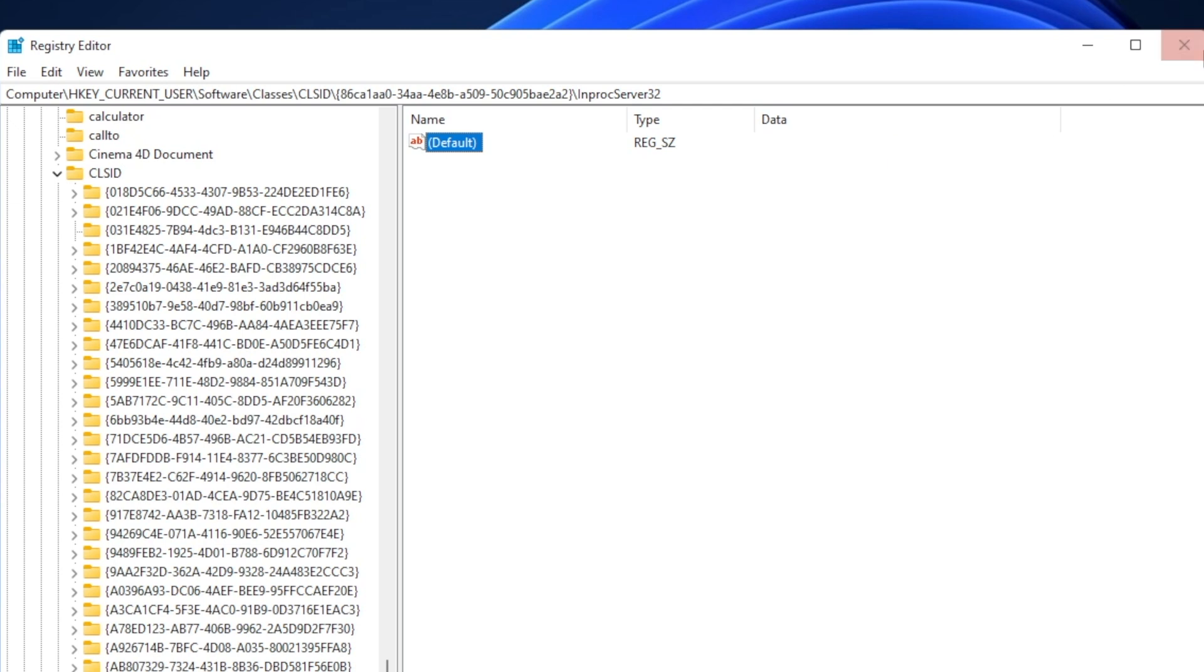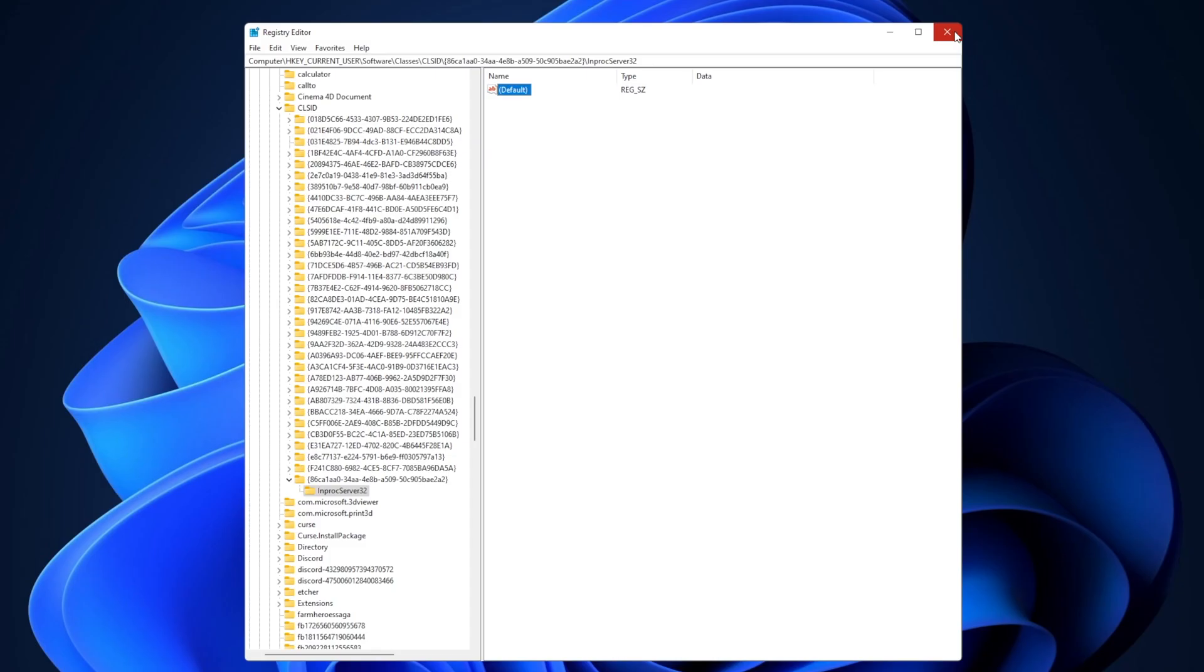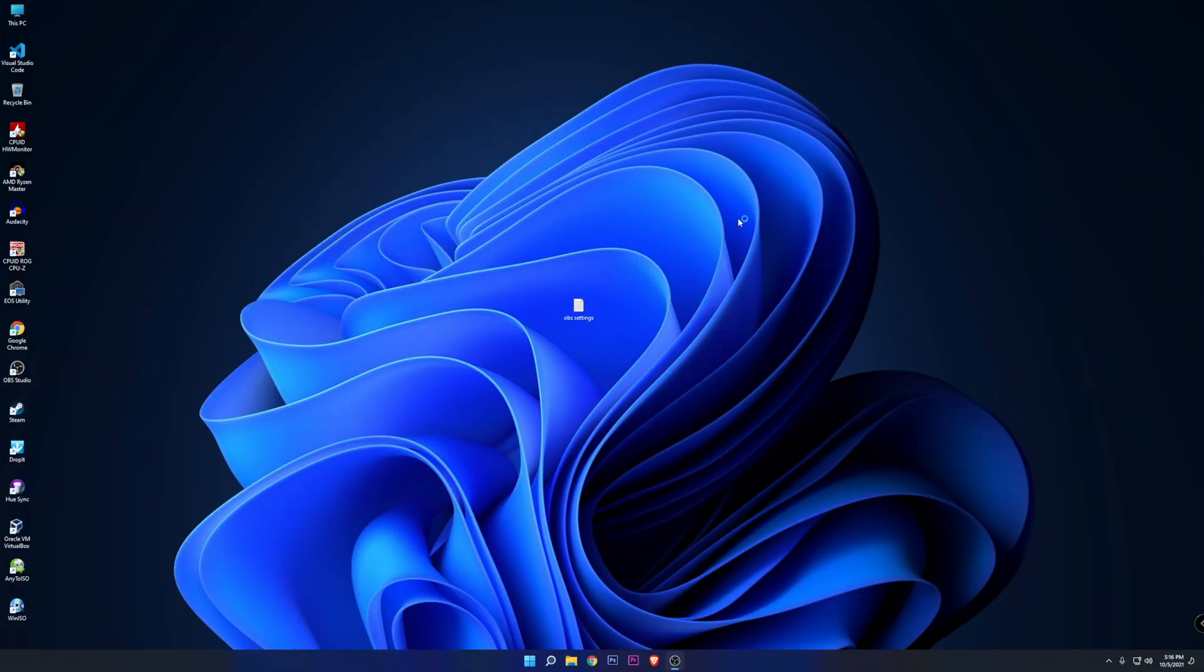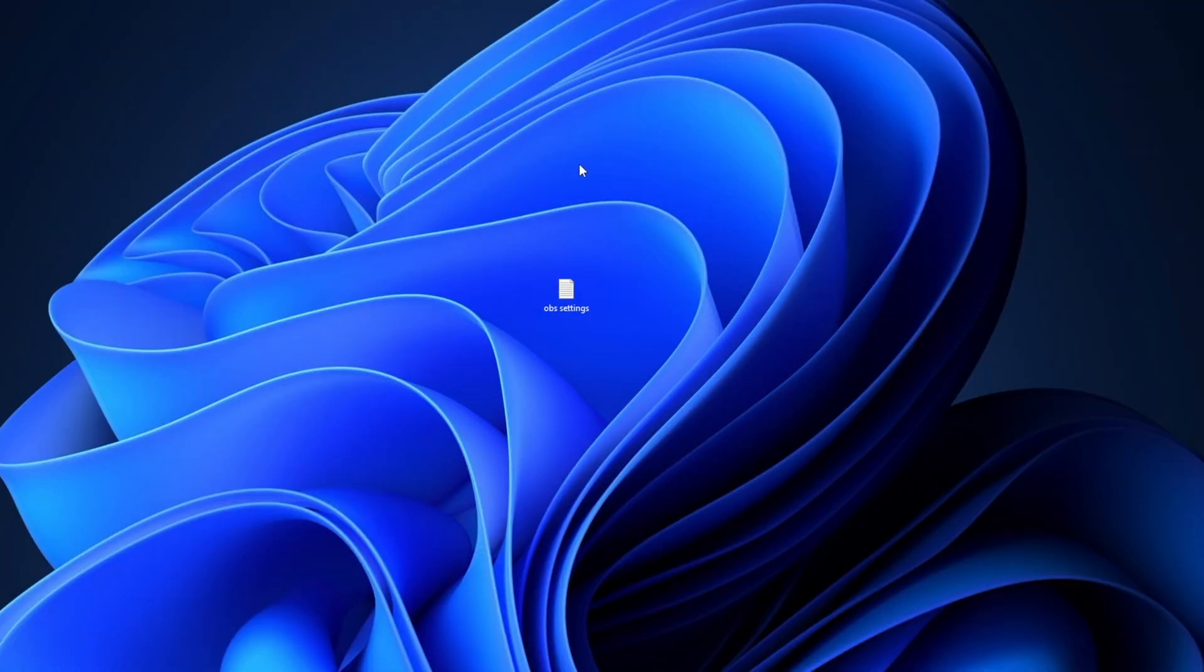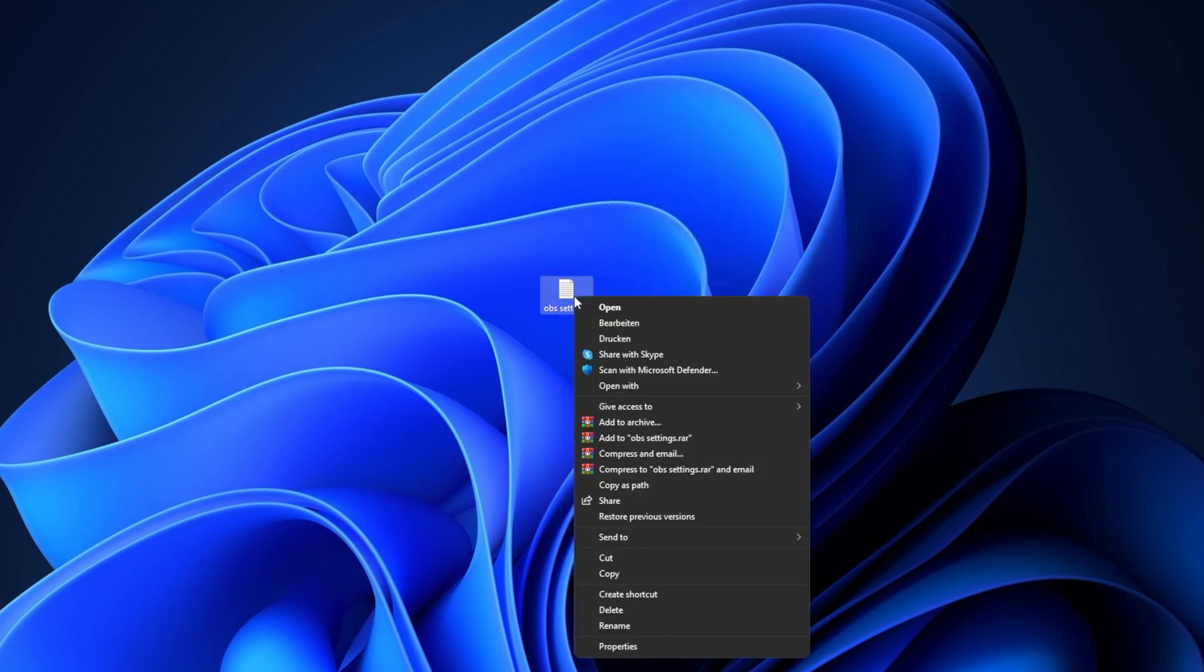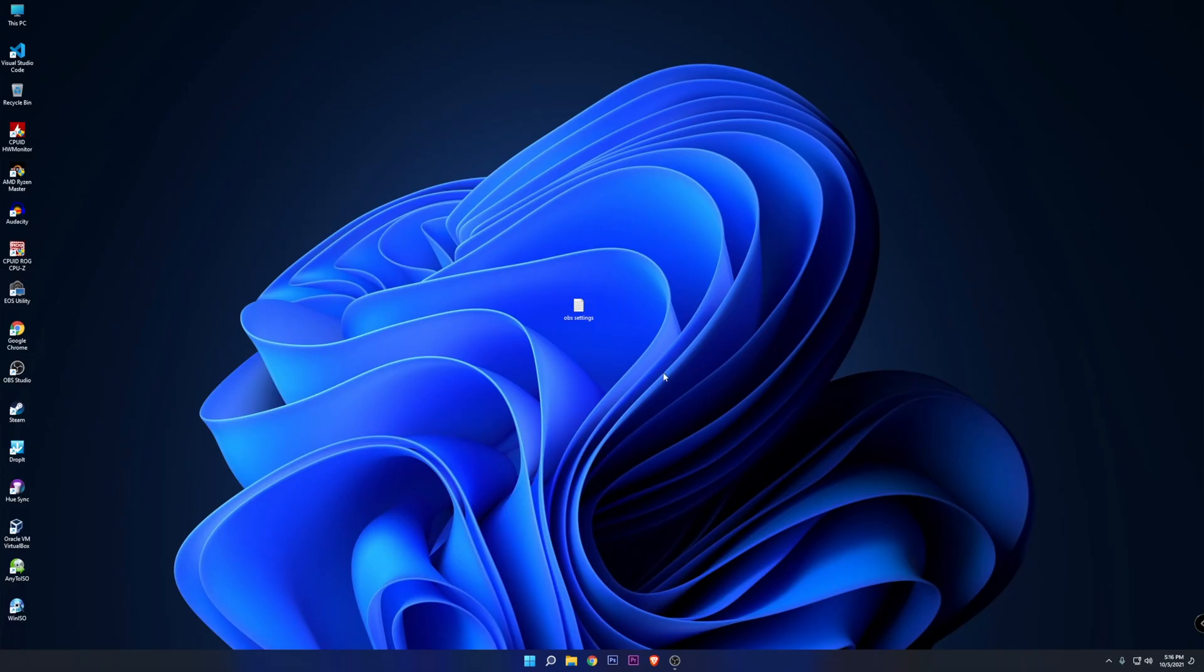Now all that you have to do is close the Registry Editor and restart your system. Once your system is restarted, you can see that you right now have the old context menu with all the options.